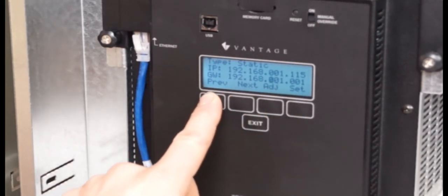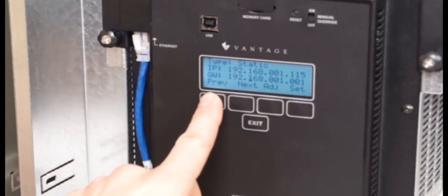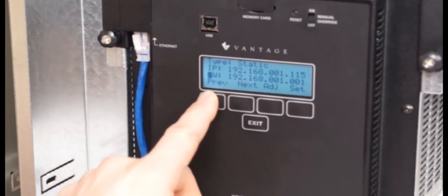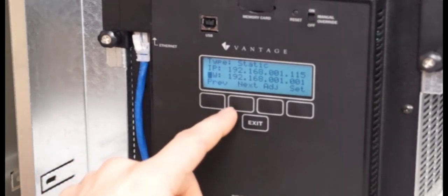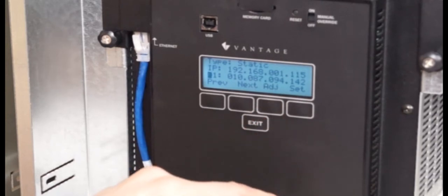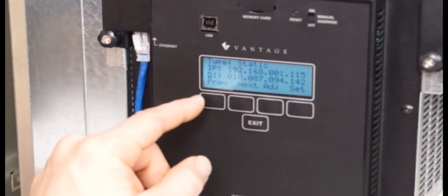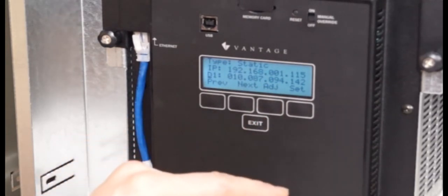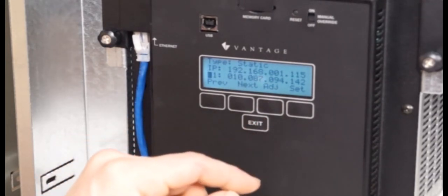So I'm going to go ahead and hit the previous button now, take it to where it's highlighting gateway, and hit adjust, and this is my D1 or DNS1.